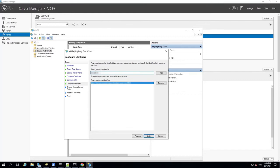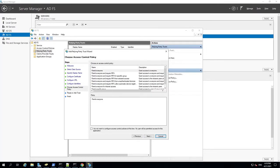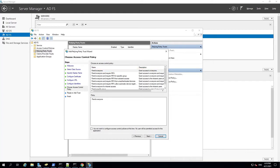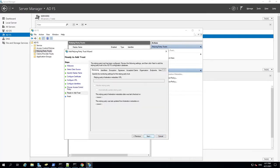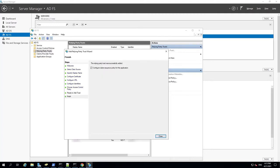On the Choose Access Control Policy page, select the first option, Permit Everyone, then click Next. On the Ready to Add Trust page, click Next. On the Finish page, click Close. You have now added a SAML-enabled Relying Party Trust with two identifiers and an access control policy.